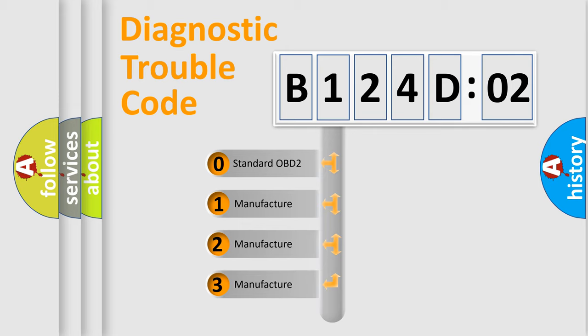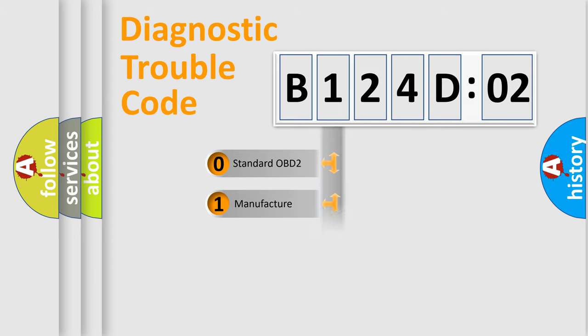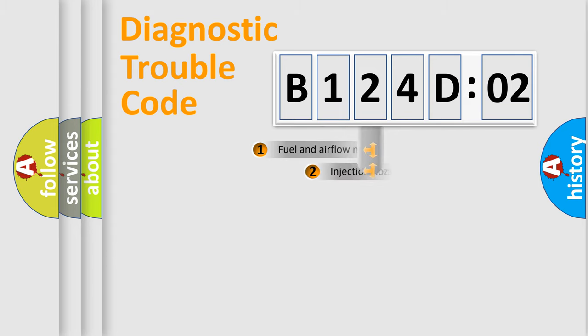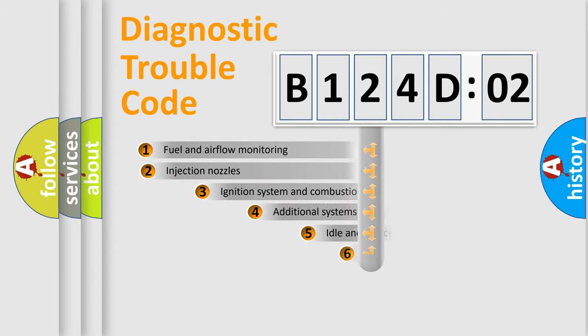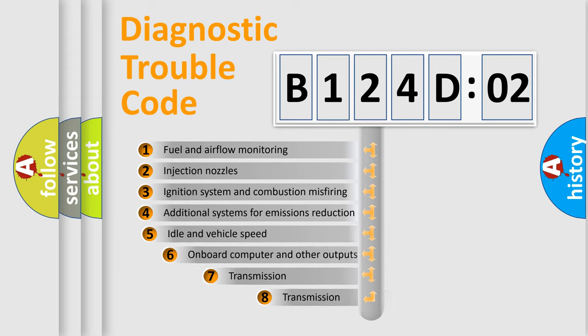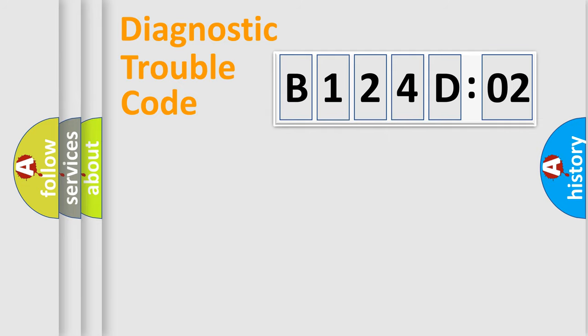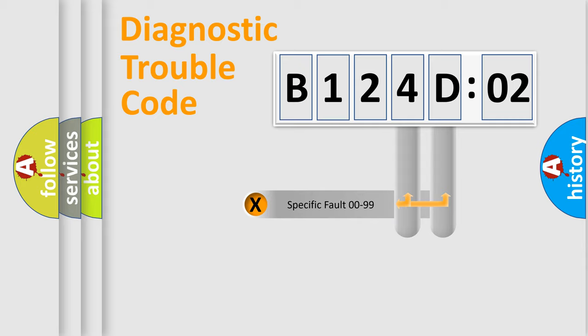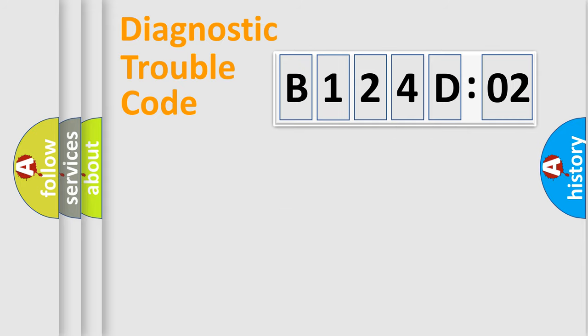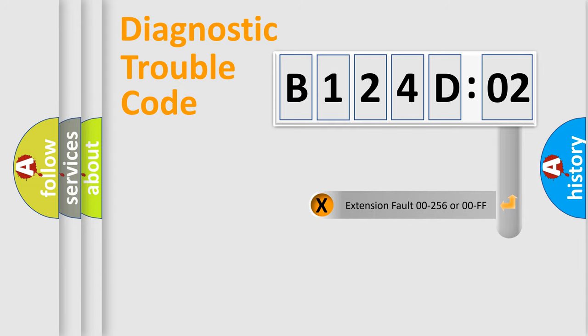If the second character is expressed as zero, it is a standardized error. In the case of numbers 1, 2, 3, it is a more prestigious expression of the car-specific error. The third character specifies a subset of errors. The distribution shown is valid only for the standardized DTC code. Only the last two characters define the specific fault of the group. The add-on to the error code serves to specify the status in more detail, for example, short to ground.